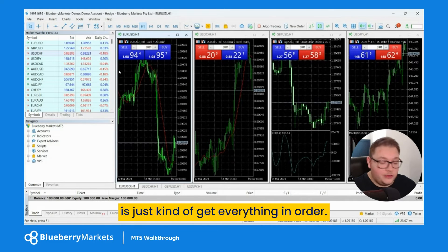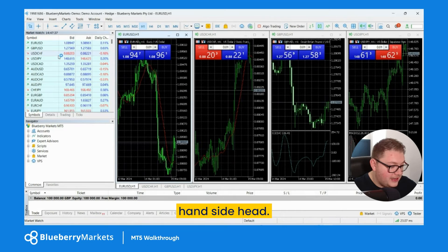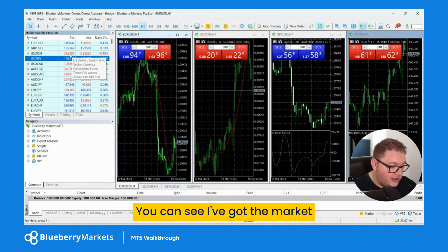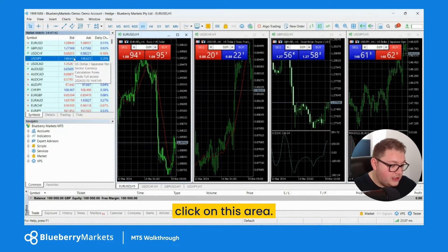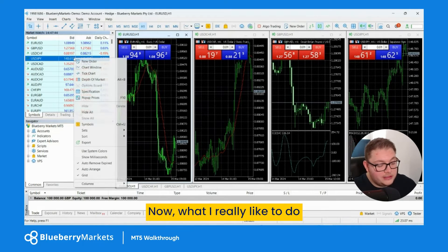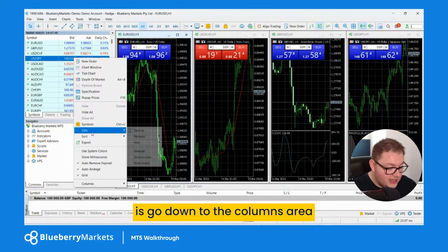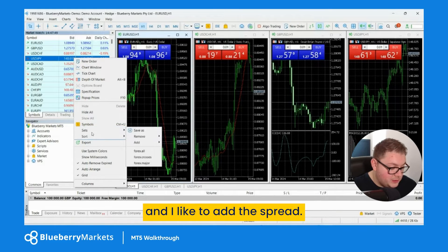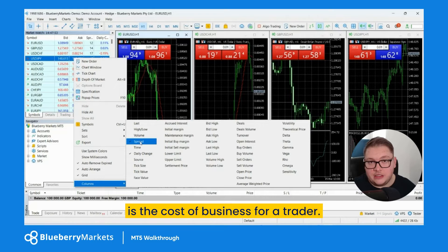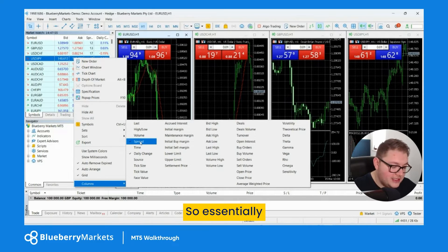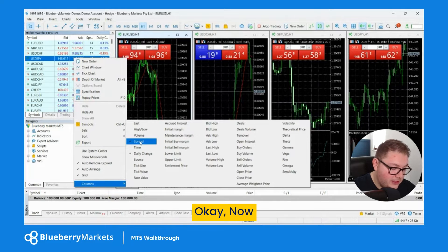The first thing I like to do is come over to the market watch area on the left-hand side and right-click. I go down to the 'Columns' area and I like to add the spread. That's the first thing I do, because the spread is the cost of business for a trader — we want to know what the spread is at that moment.